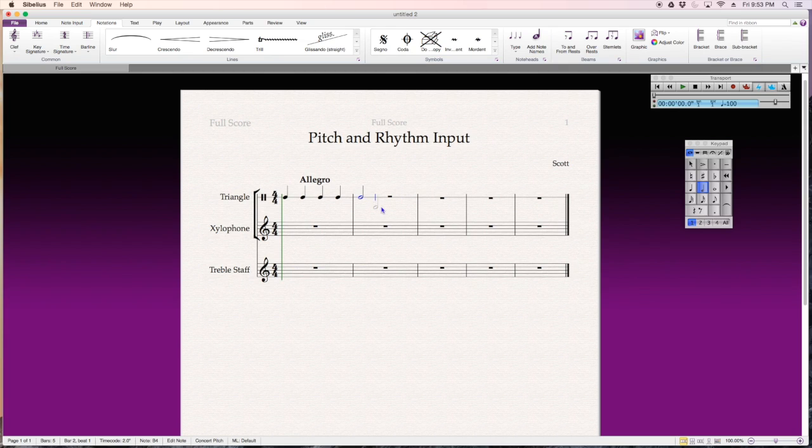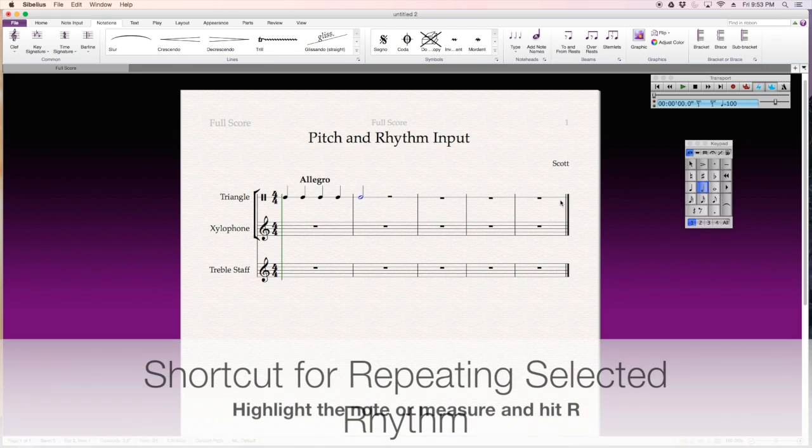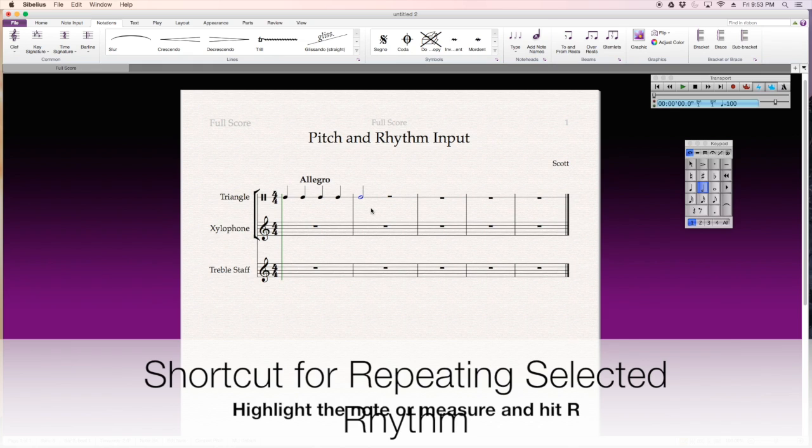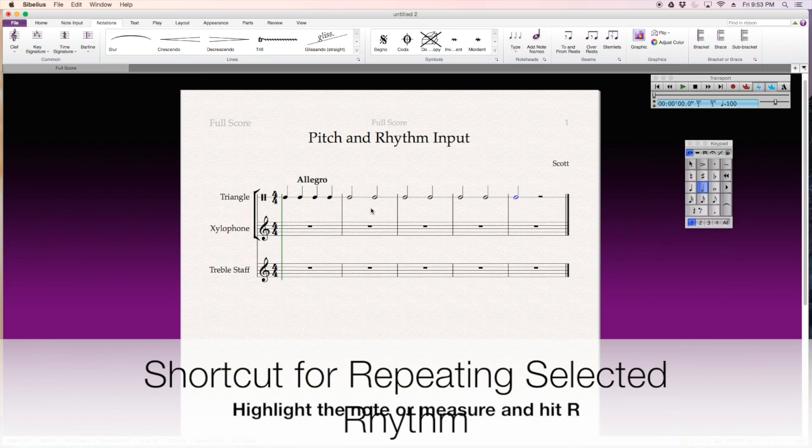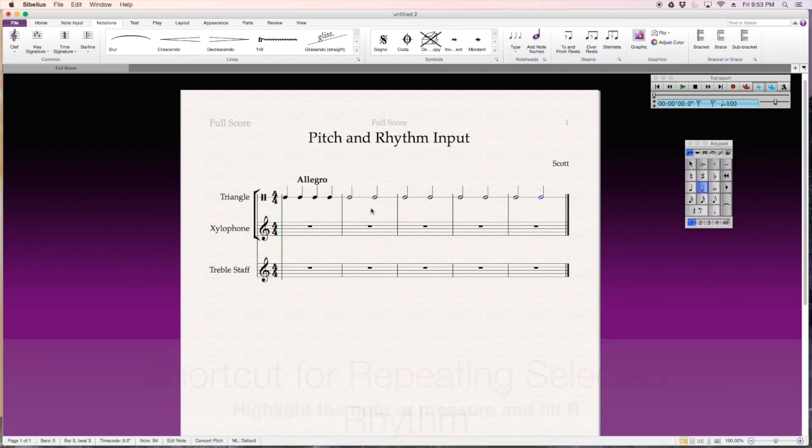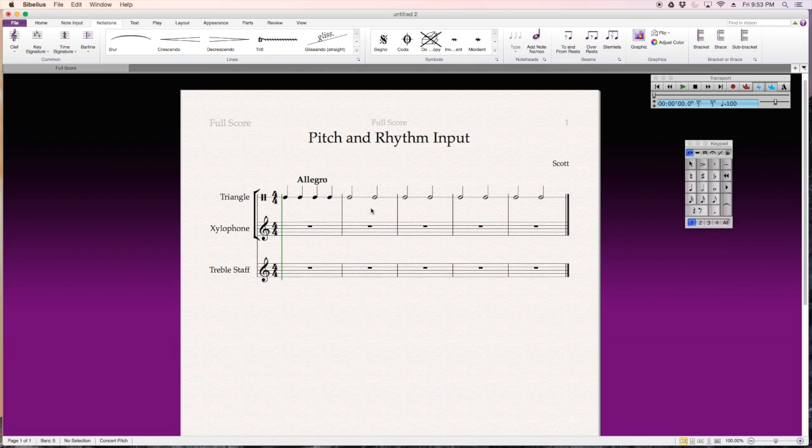So, alright, I'm going to hit the escape key at the top left of my keyboard, and the note stays highlighted like that. I want to repeat this rhythm throughout, so I'm going to hit R on my keyboard for repeat. Alright, that's a really quick function there.